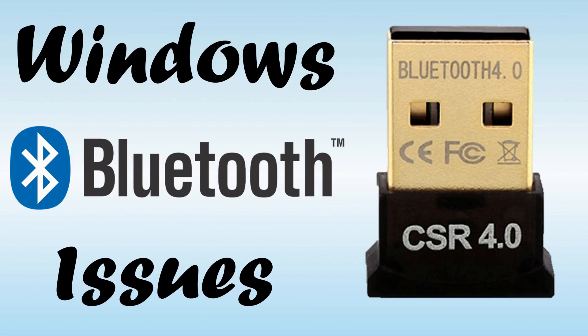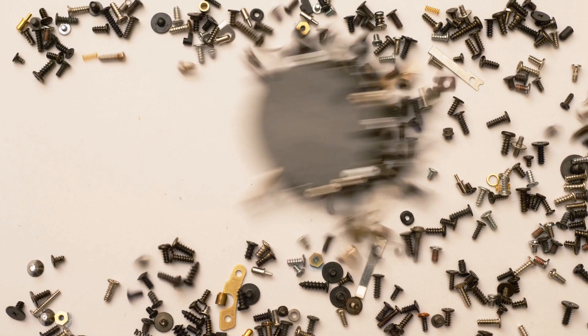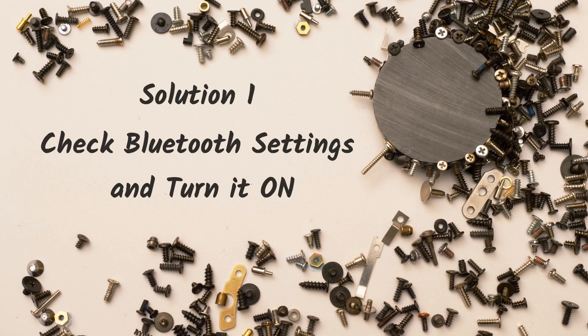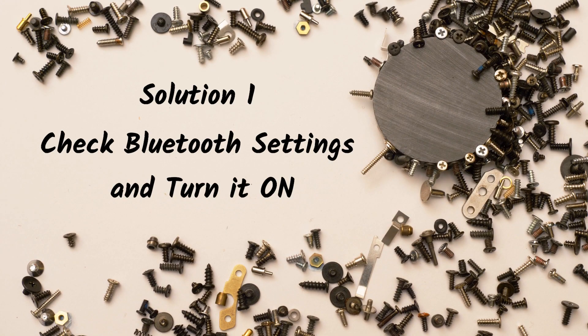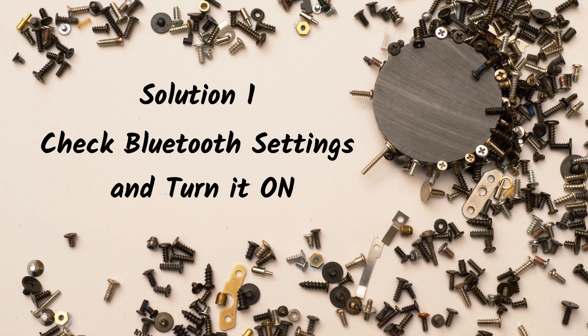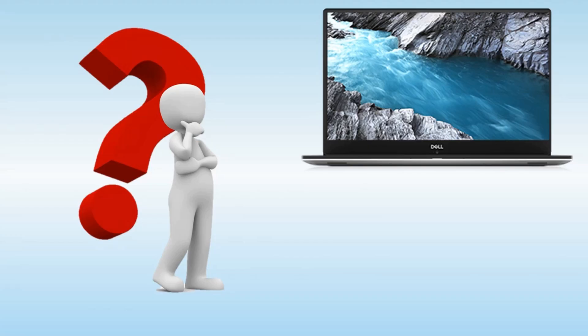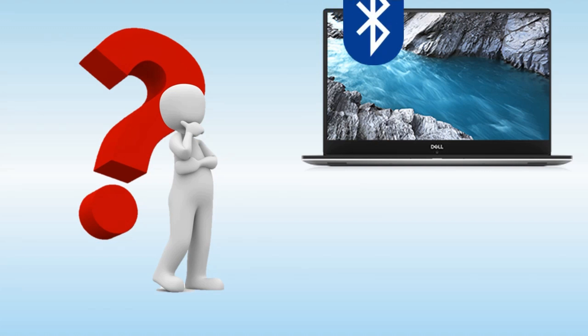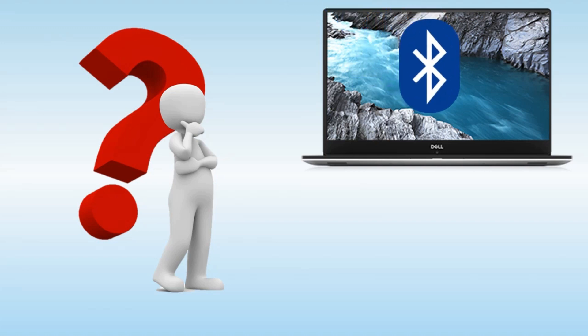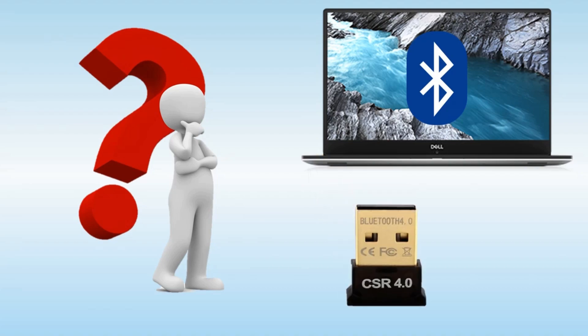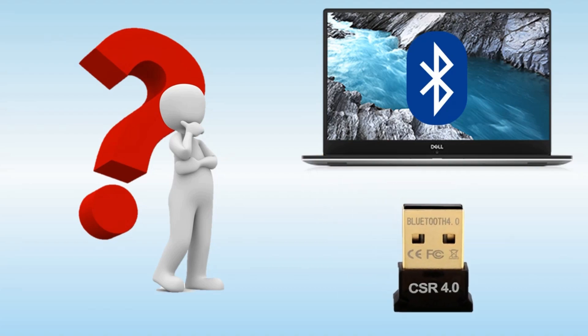Hey what's up guys, in this video we will see how to solve Windows Bluetooth issues. Solution 1: Check Bluetooth options and turn it on. First of all, not all PCs come with Bluetooth, so please ensure that your computer has an inbuilt Bluetooth or you have a USB Bluetooth dongle.